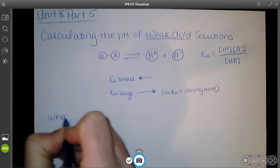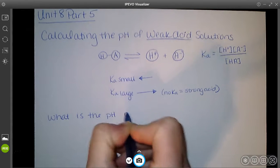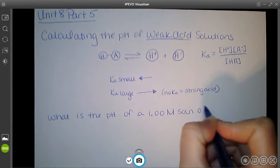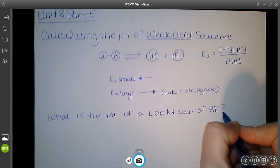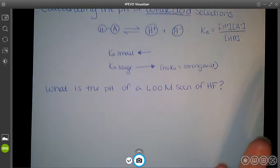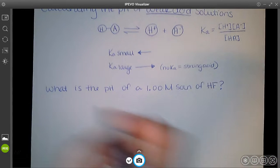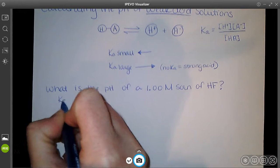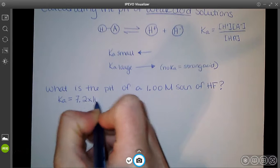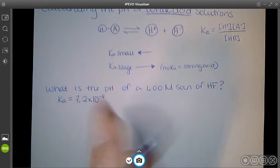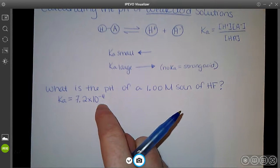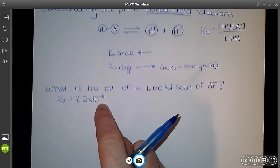What is the pH of a 1.00 molar solution of HF, hydrofluoric acid? Hydrofluoric acid is a weak acid because it's not one of the strong ones — you memorize the four strong ones, everything else is weak. Ka for HF is 7.2×10⁻⁴. It's pretty small, 10 to the negative 4, so we know HF is a weak acid.